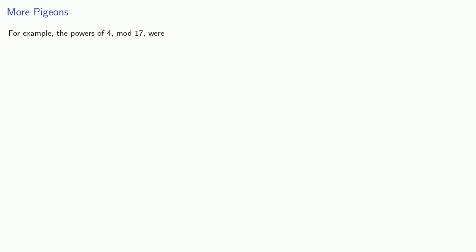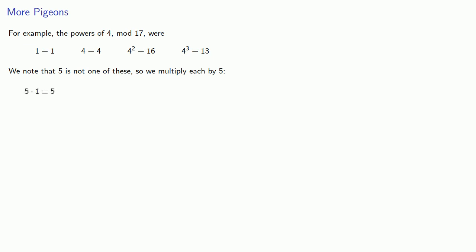So, for example, we found the powers of 4 mod 17 were 1, 4, 4 squared, and 4 to the third. Now 5 is not one of these. So if we multiply each of these by 5, we get a new set of remainders: 5, 3, 12, and 14.